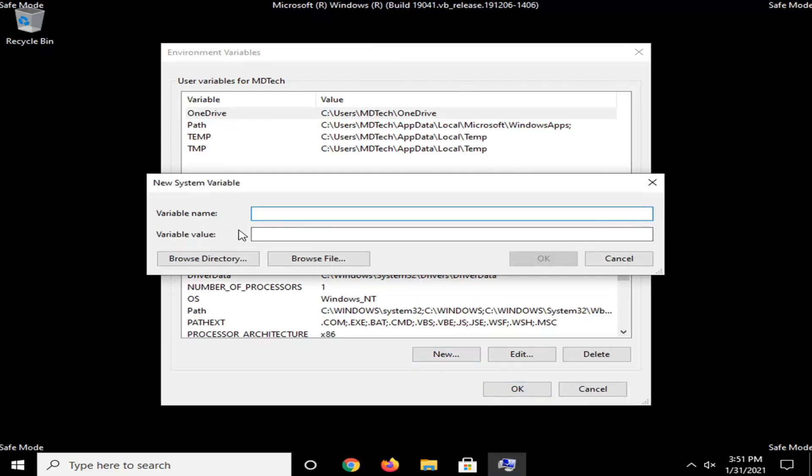And now, the variable name, you want to type in exactly what you see on my screen here, guys. Okay, so it's very important. You just want to make sure you do this correctly. So type in W-I-N-D-I-R. So again, W-I-N-D-I-R.